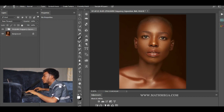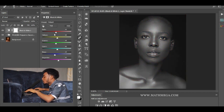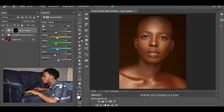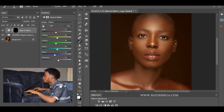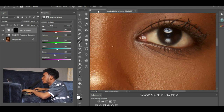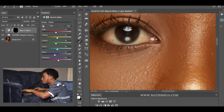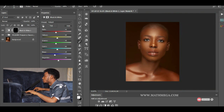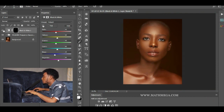Make sure the background is on black and the foreground is on white. Now zoom into the eye and brush over it. Zoom out — before and after, before and after.